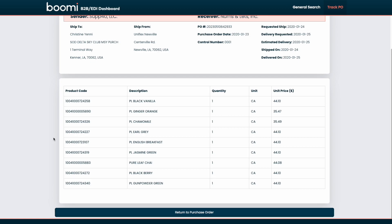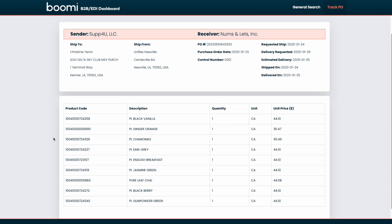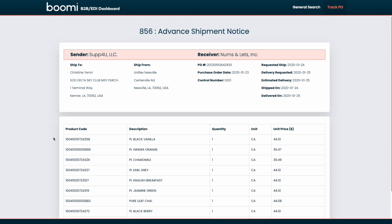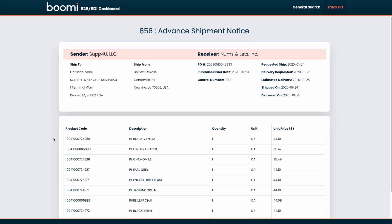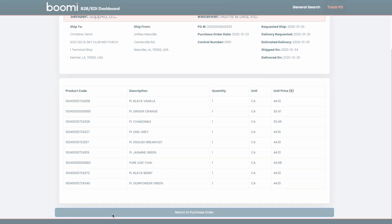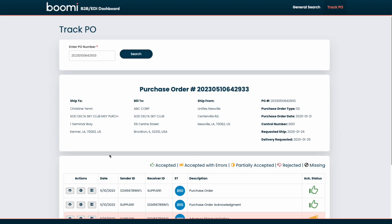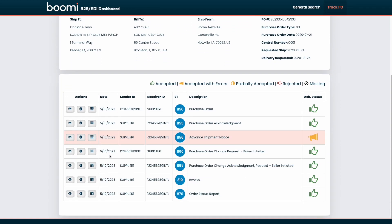This same summary information can be done for every single document type that we were viewing on the track PO screen. And what's helpful is that being in a business user friendly format, you're able to quickly determine or investigate any issues or errors that might have appeared in earlier transactions to get a holistic view of this purchase order. We can scroll down, return to our purchase order, and we can repeat this for any of our other document types. If we wanted to maybe pull up document details for a specific purchase order or the acknowledgement or the invoice, we can do that activity for each of these document types.